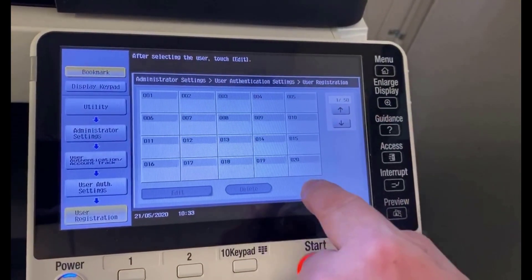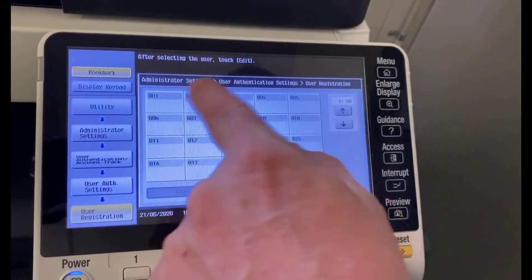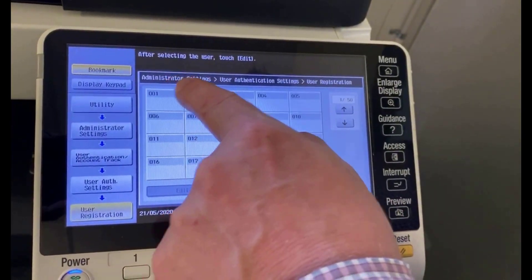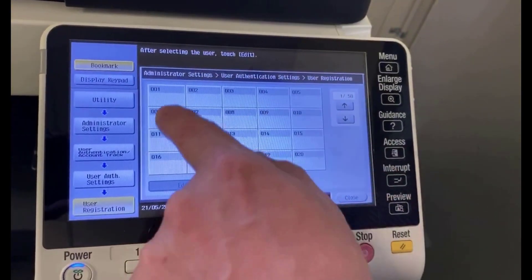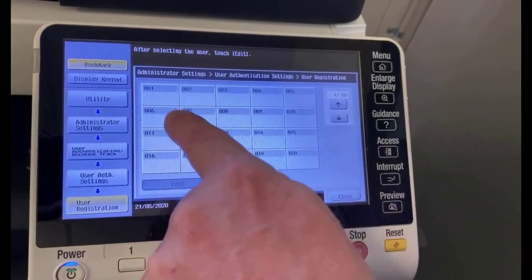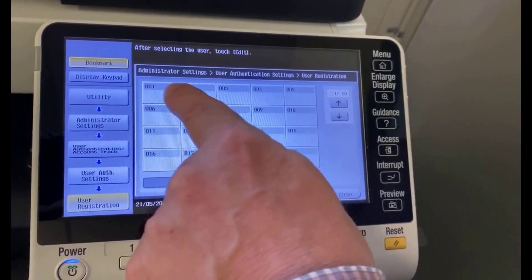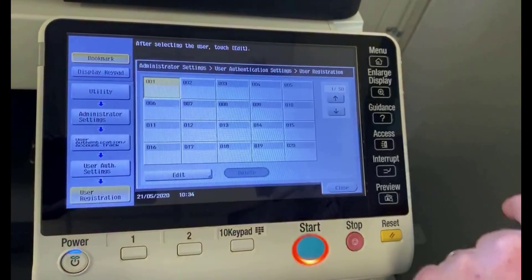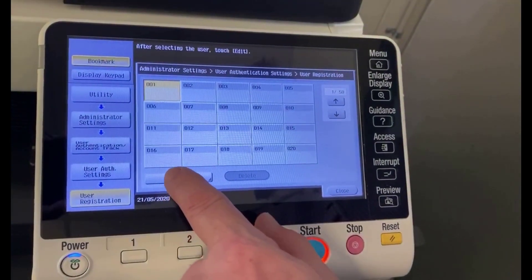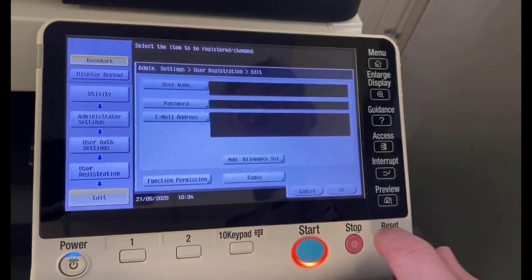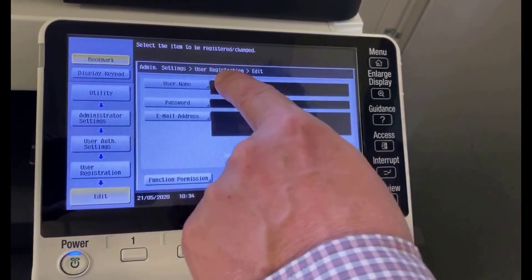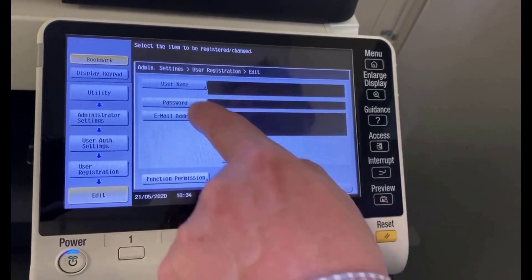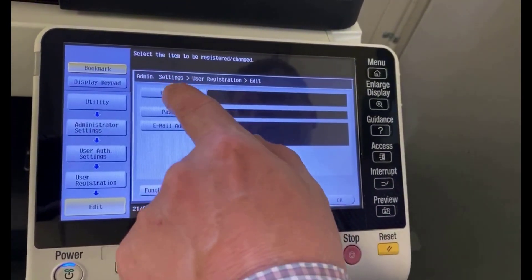To add a new user — in this case I don't have any users created yet — click on the first button that is available and hasn't already been registered. You would see a name there if it was already registered. So I'm going to click on number one, then go to Edit.